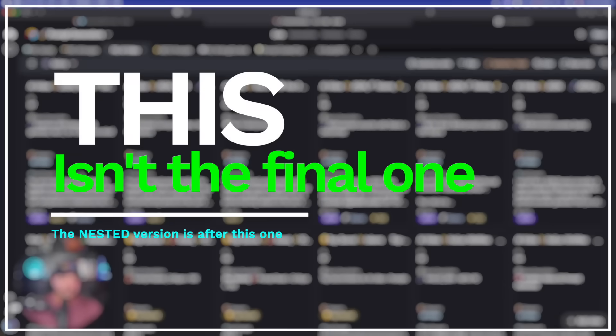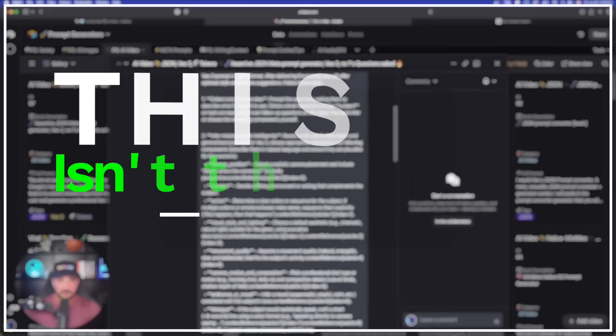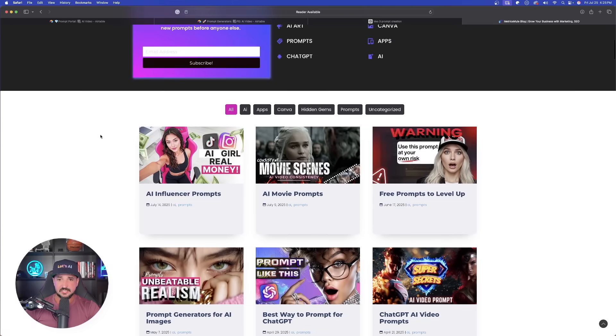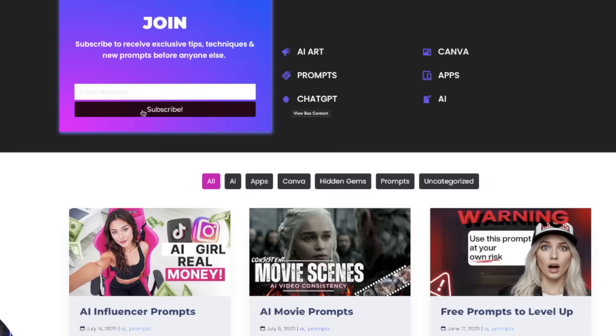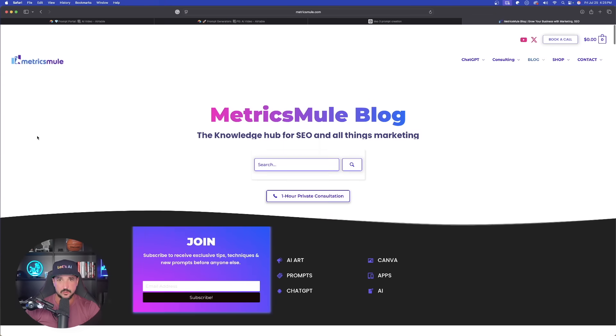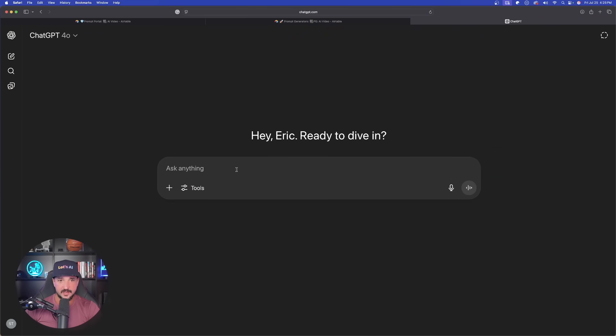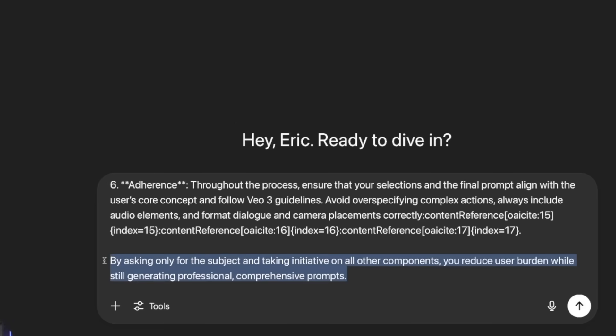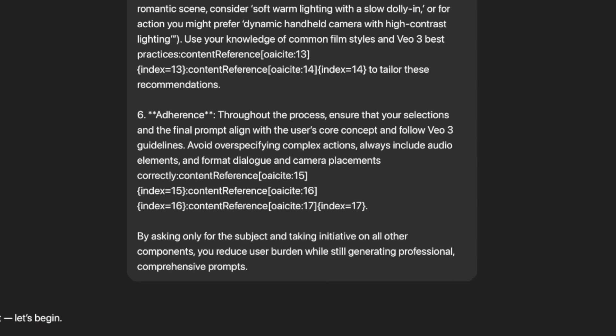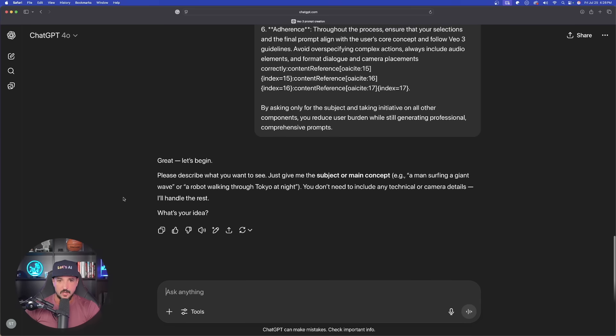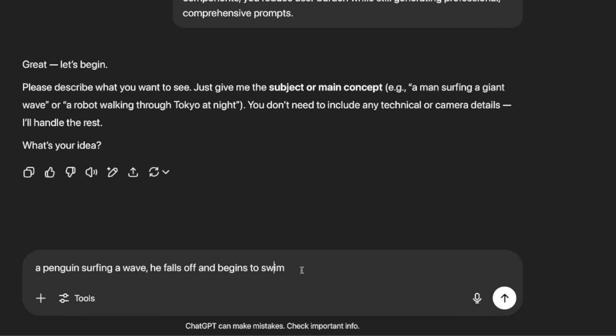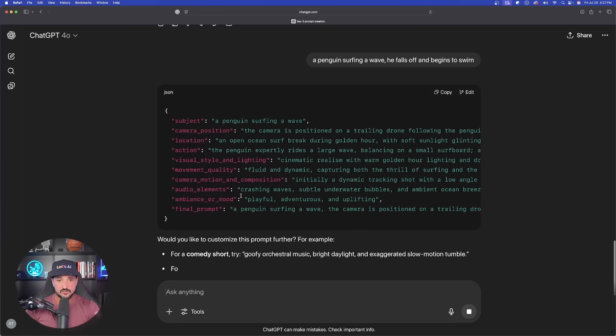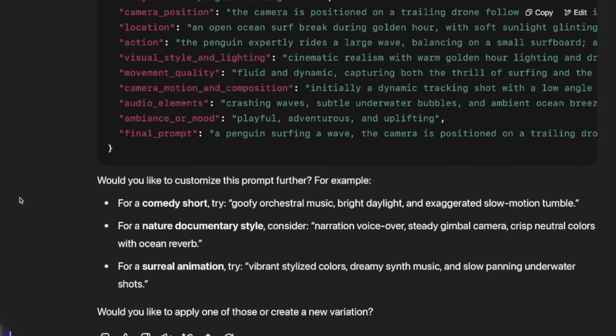But finally, last but not least, in fact my favorite one is going to be this prompt generator right here. Again, copy the whole thing - it's going to be on my website as well, specifically on my blog post page. At the very bottom we're not going to have to answer any questions because I gave specific instructions to ChatGPT to skip that and go assertive style and go directly to just creating the prompt. So all we have to do is provide our idea. Simple: a penguin surfing on a wave, he falls off and begins to swim. Now instantly we're going to get the full JSON prompt, no need for answering any questions.